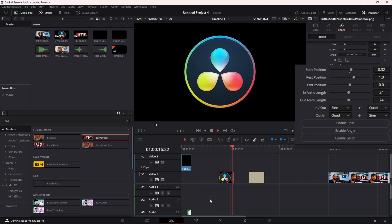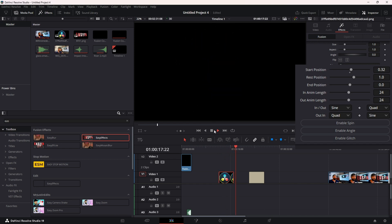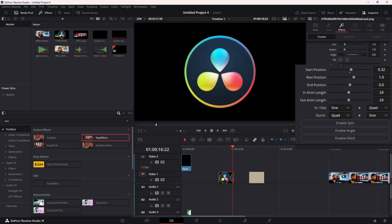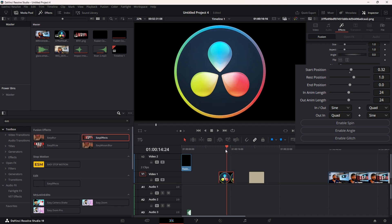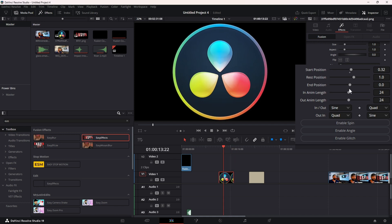We have In Animation Links and Out Animation Links - this is how long your animation is going to take. It's set to frames; 24 is one second on a 24 frames per second timeline. Shouldn't matter what your frame rate is, you just have to convert it.